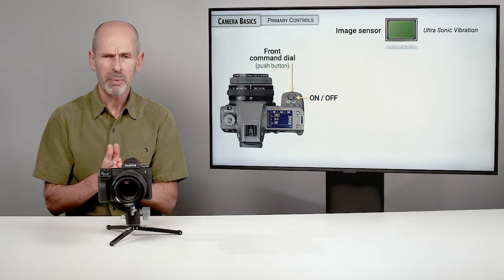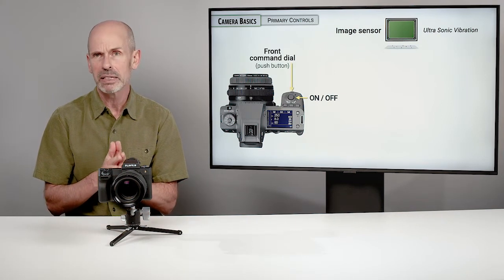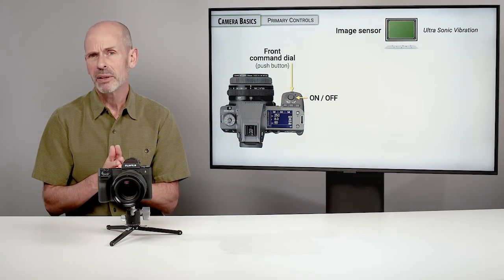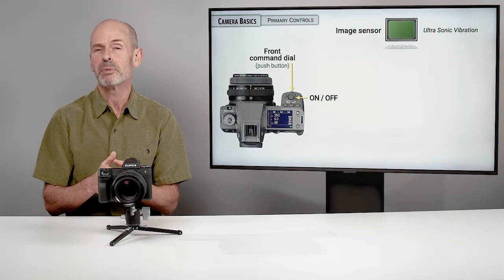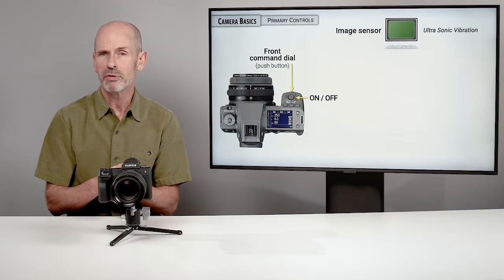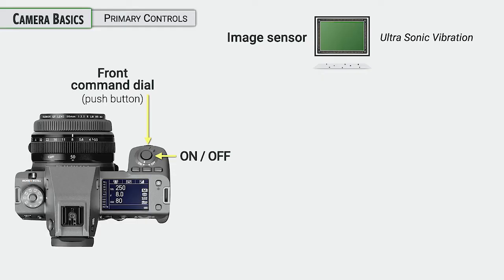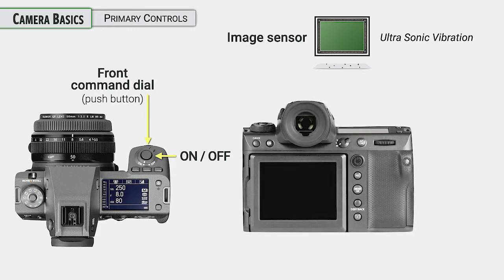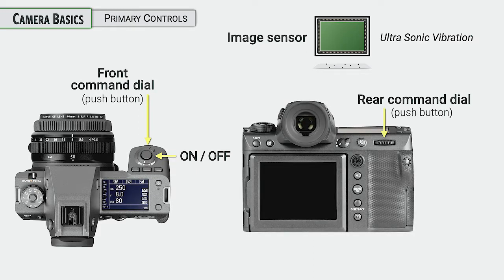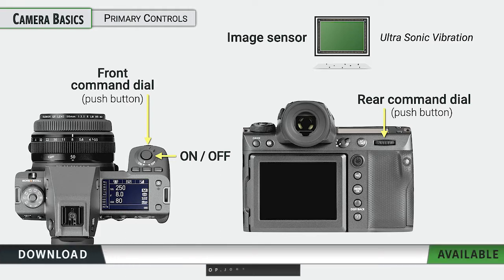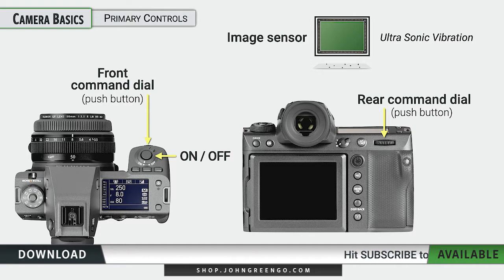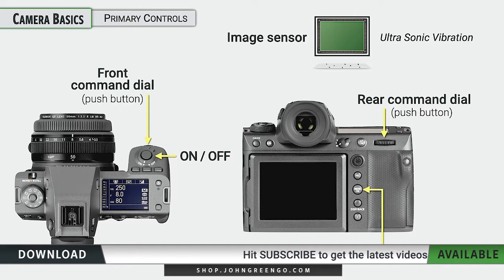The camera has dials. Now these dials also double as buttons. So the front command dial is also a button that you can push in to change the function of it, and this is something we'll talk about as it controls various features on the camera. We also have a rear command dial, but this is also a button. So there's things that you can do by turning these dials and different things that you can do by pushing in on them, and that will change depending on what mode you are on the camera.